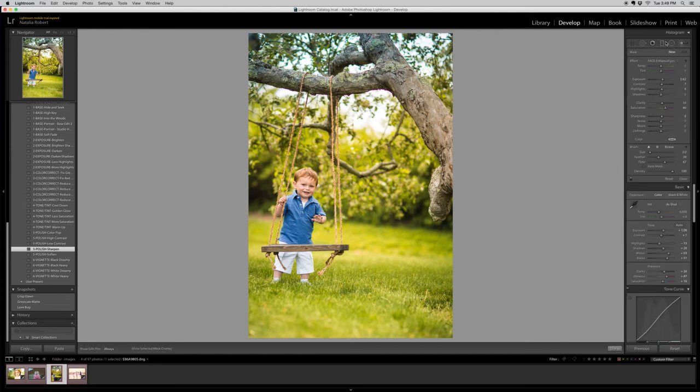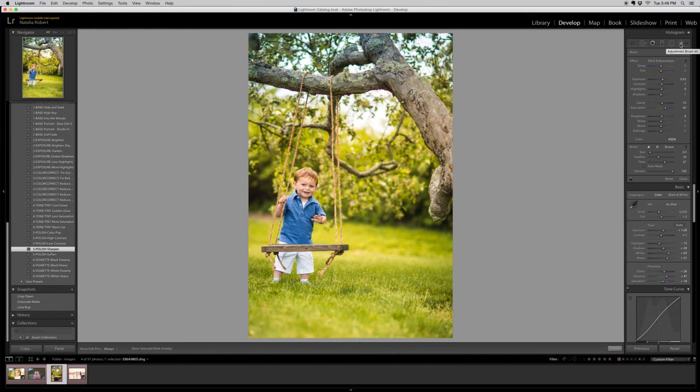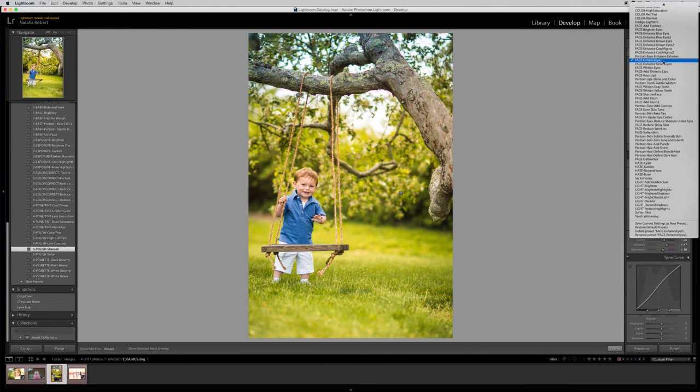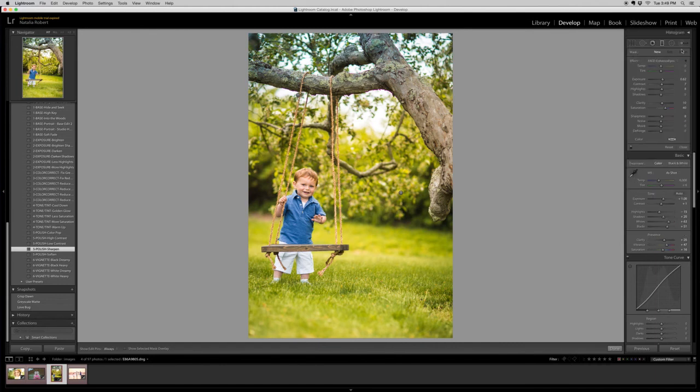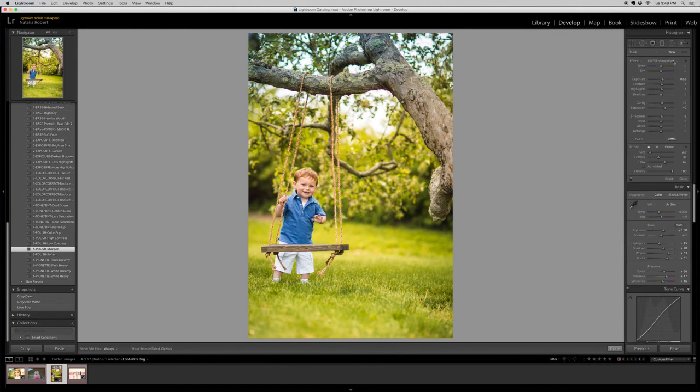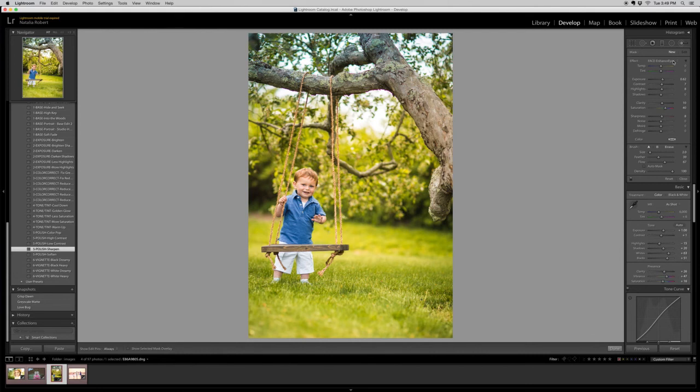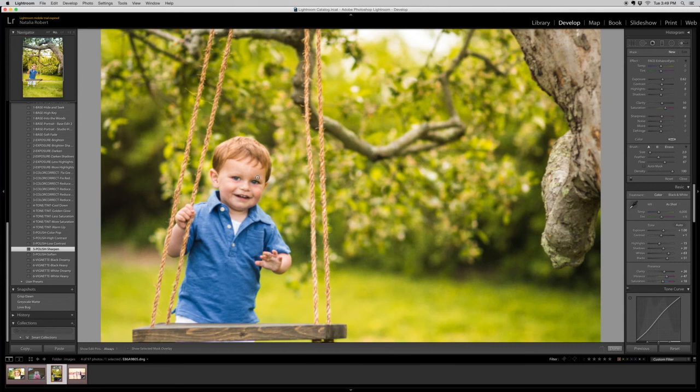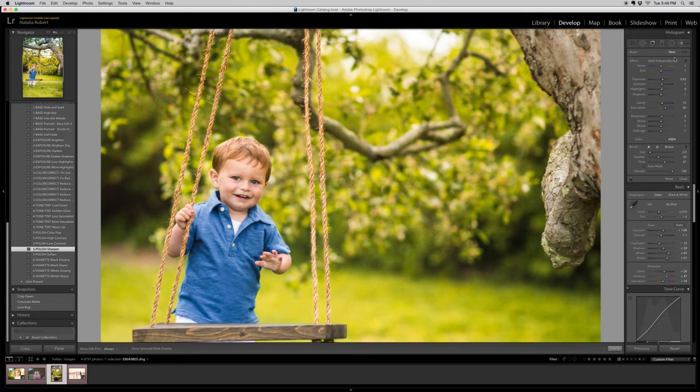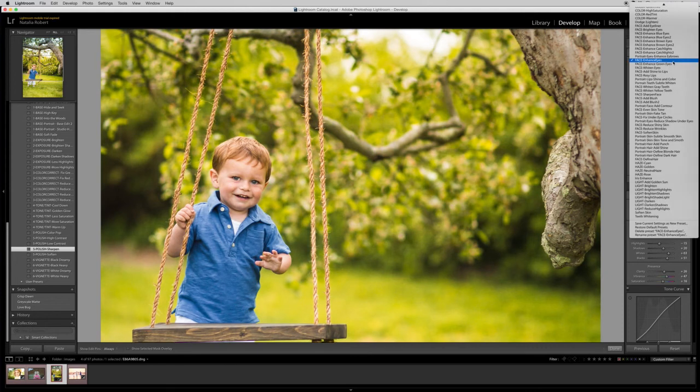The brushes that you load into Lightroom from this set are going to be available to you under both the adjustment brush and the graduated filter. You can see the same pull down menu is going to be available for both. Same brushes. So I'm going to work on his face. I really want to make his face pop a bit more. I'm going to sharpen the face.